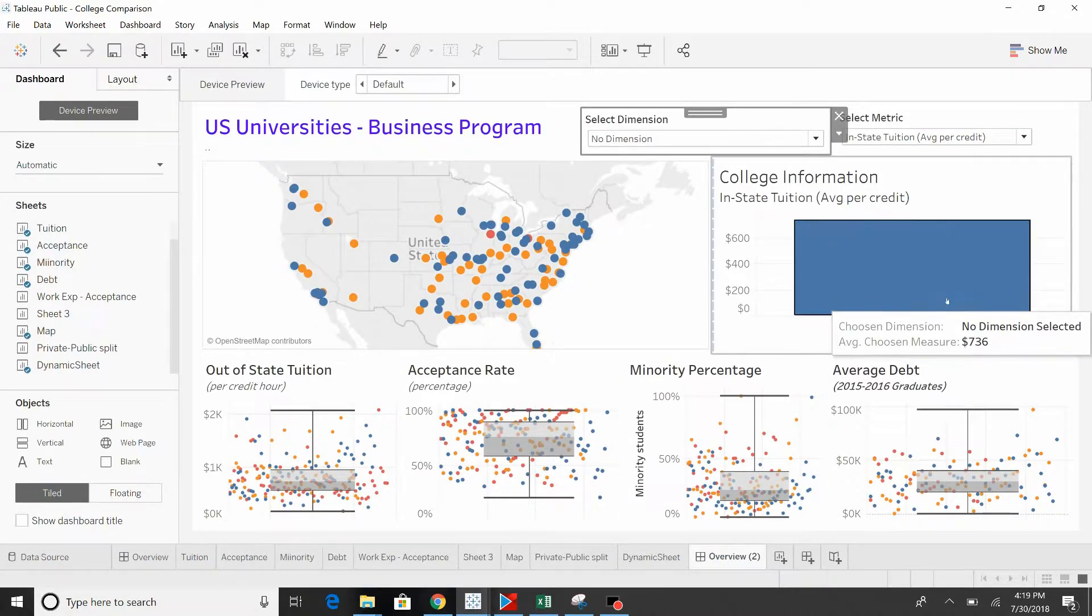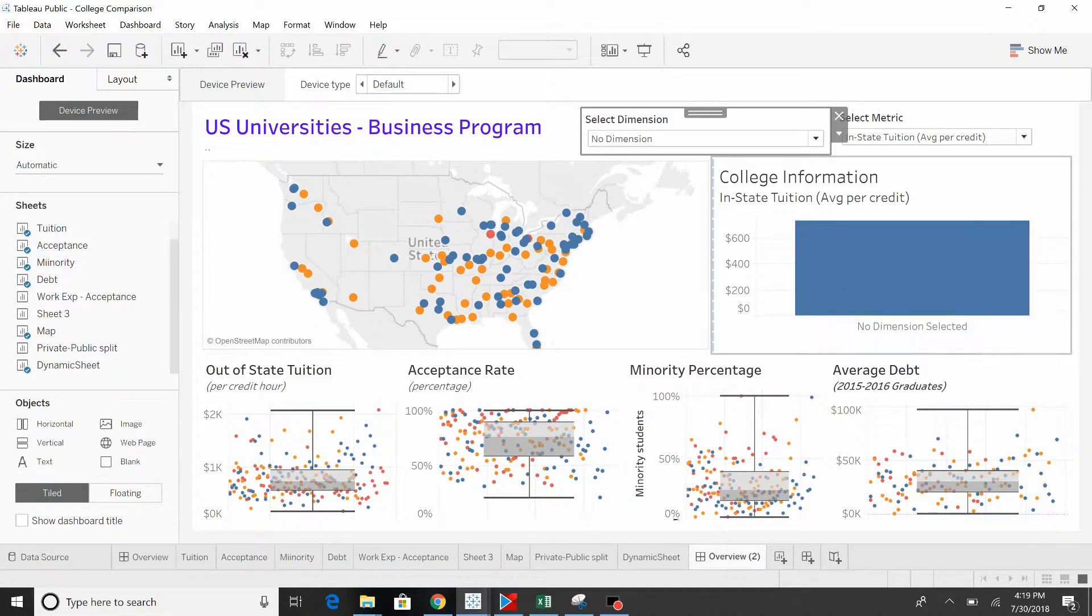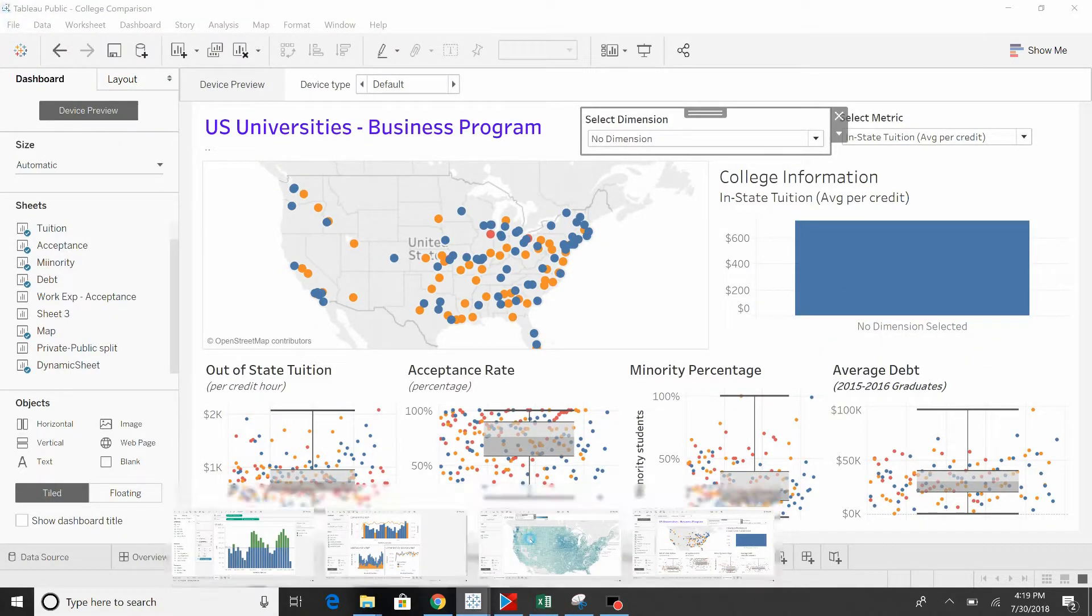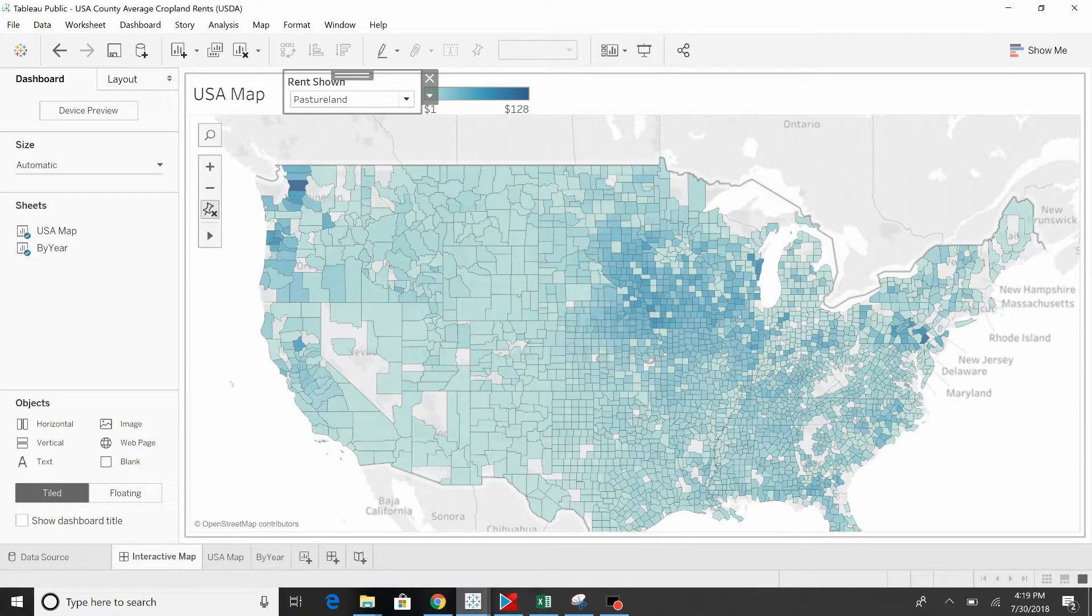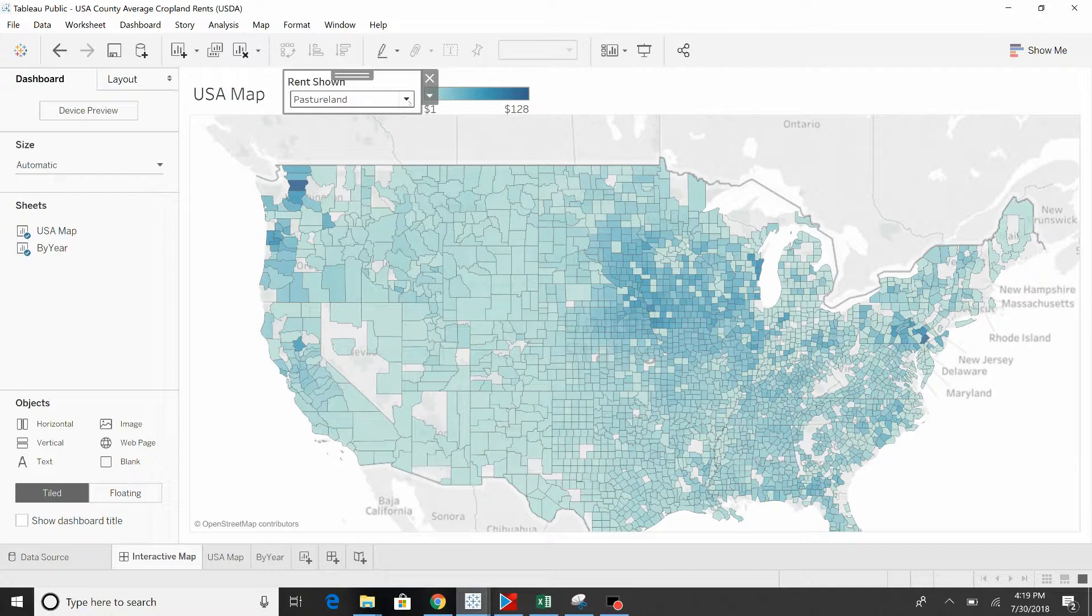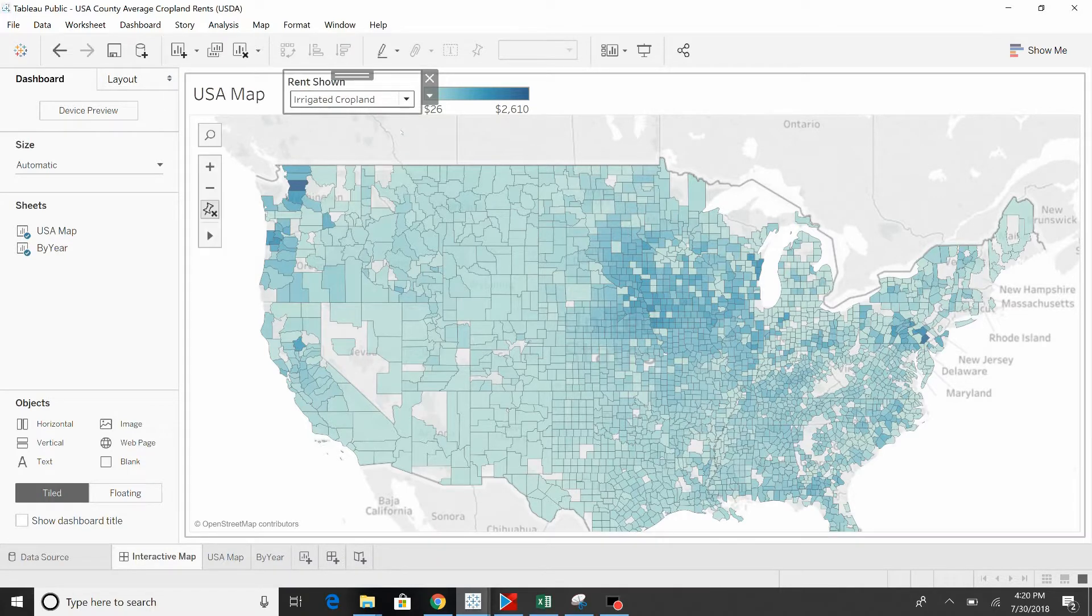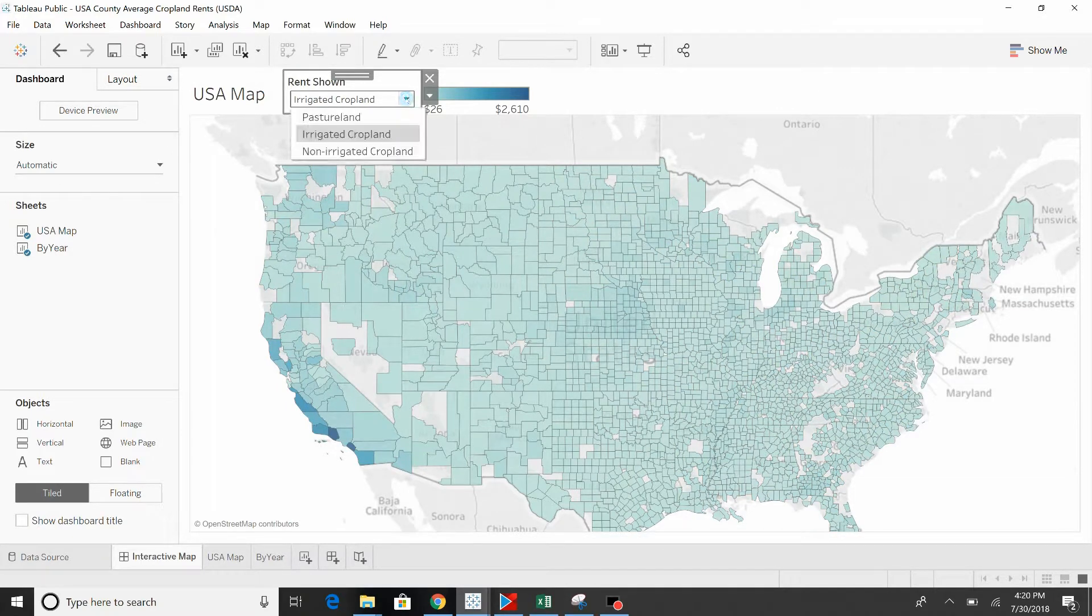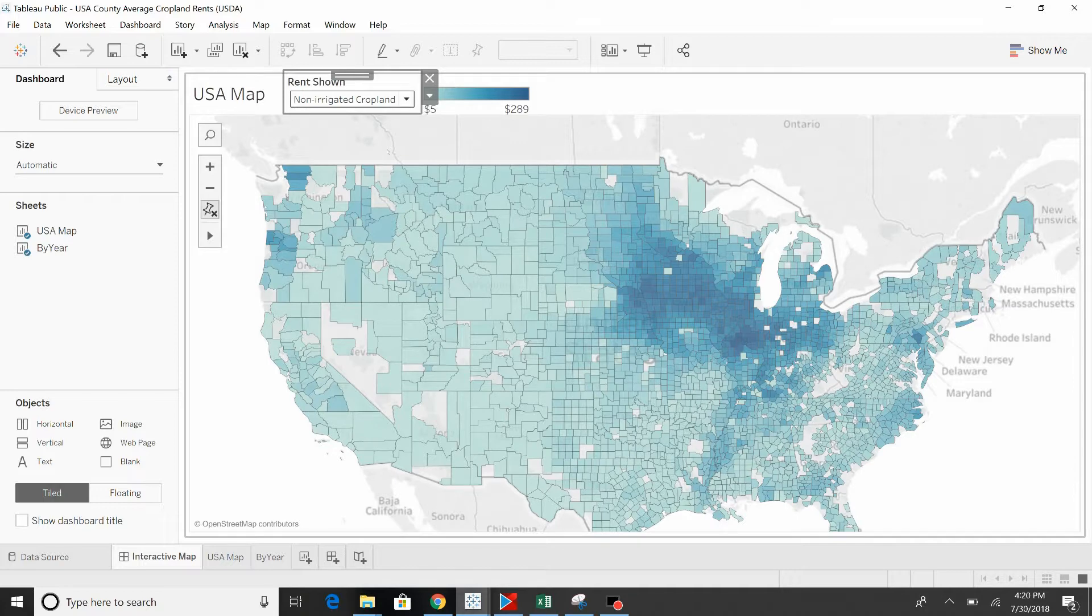So here's the graph again. Let me show you another way that this can be applied. Here's another graph. This has three different types of rents. This is average rent: pasture land, irrigated cropland, and non-irrigated cropland. So by selecting that, it changes the map. It's all one map and it's pulling in the value.